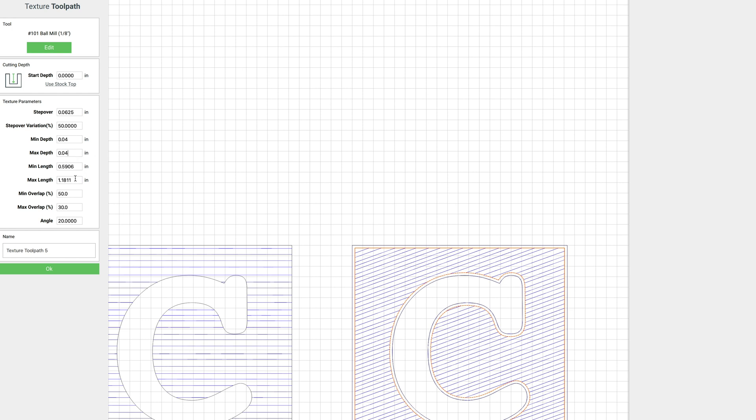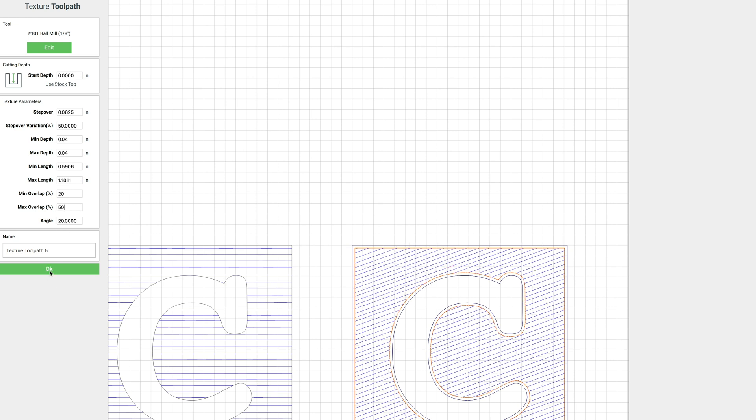Min and max length we'll leave alone. I usually don't really touch those. And then again we're going to go 20 and 50 on the min and max overlap. And let's leave this one at an angle of 20 degrees.